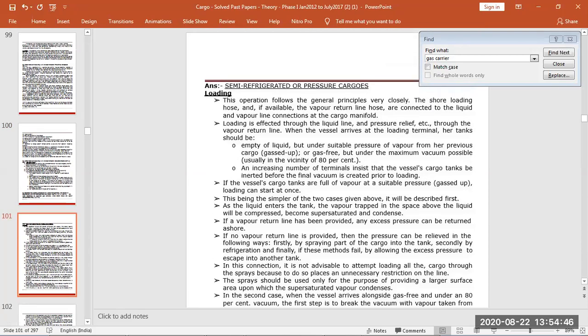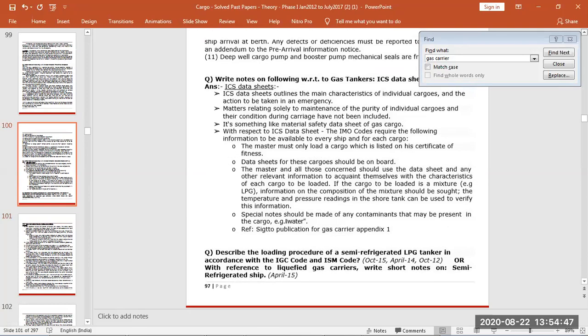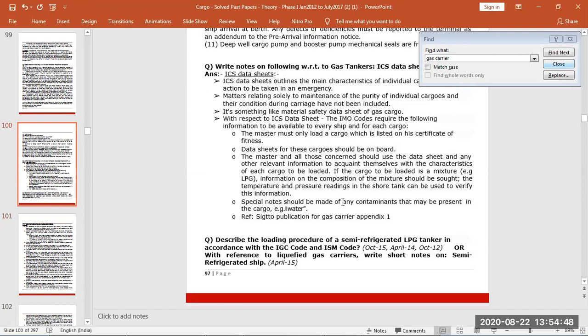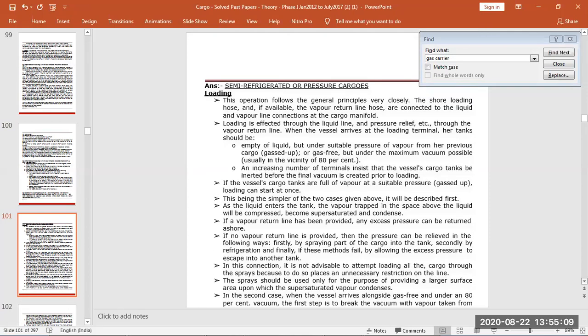Loading procedure of semi-refrigerated LPG tanker as per IGC code and ISM code. Loading procedure we have already discussed and short notes on semi-refrigerated ships.